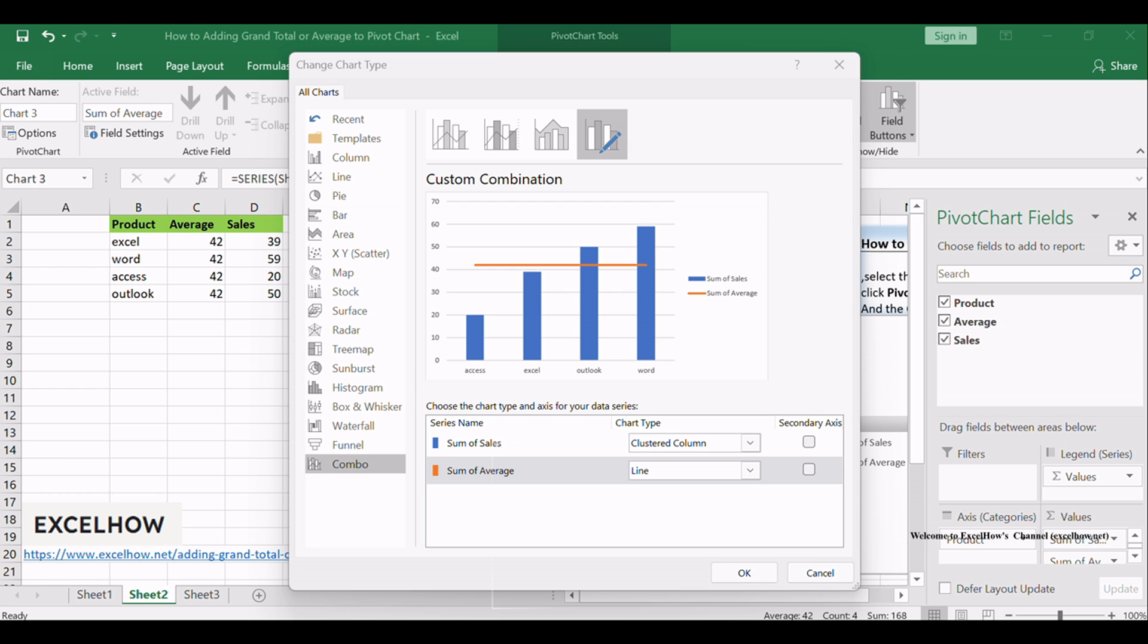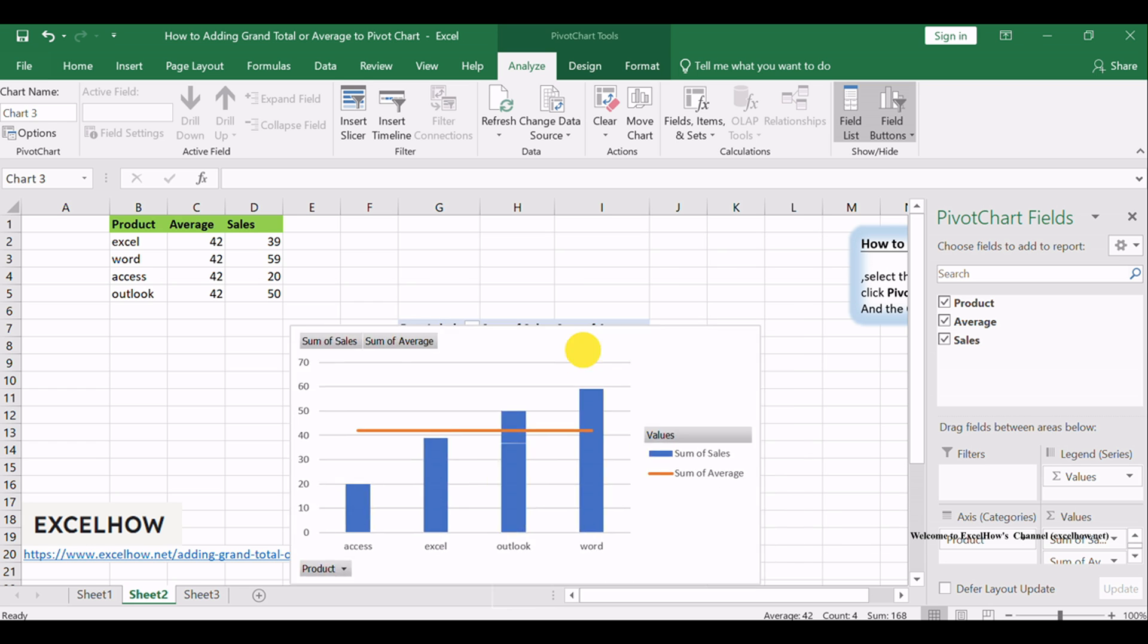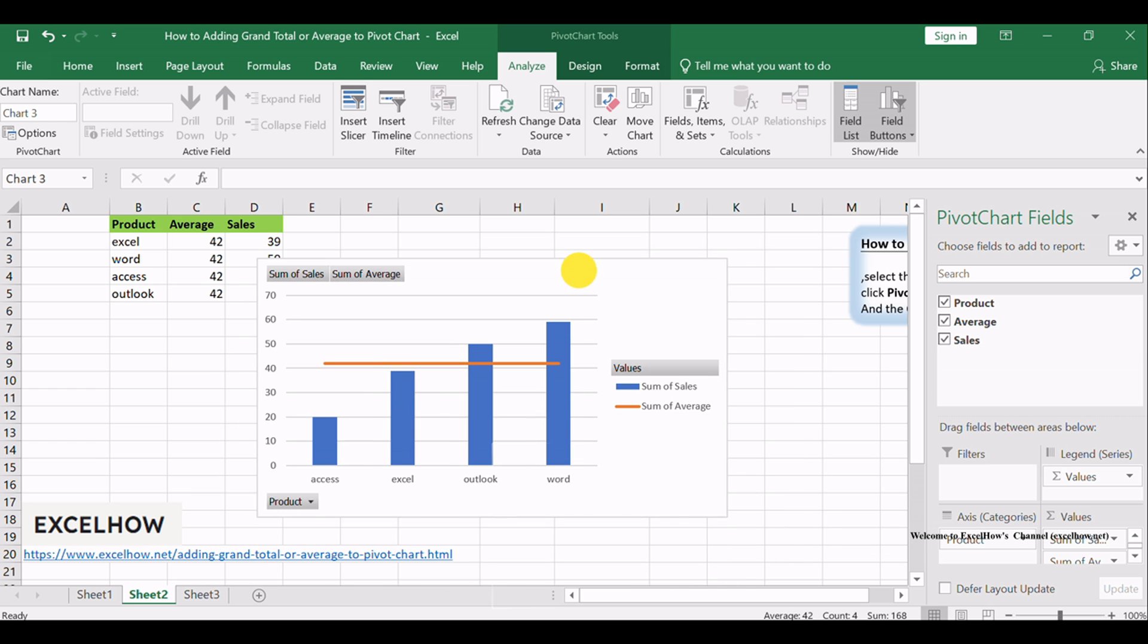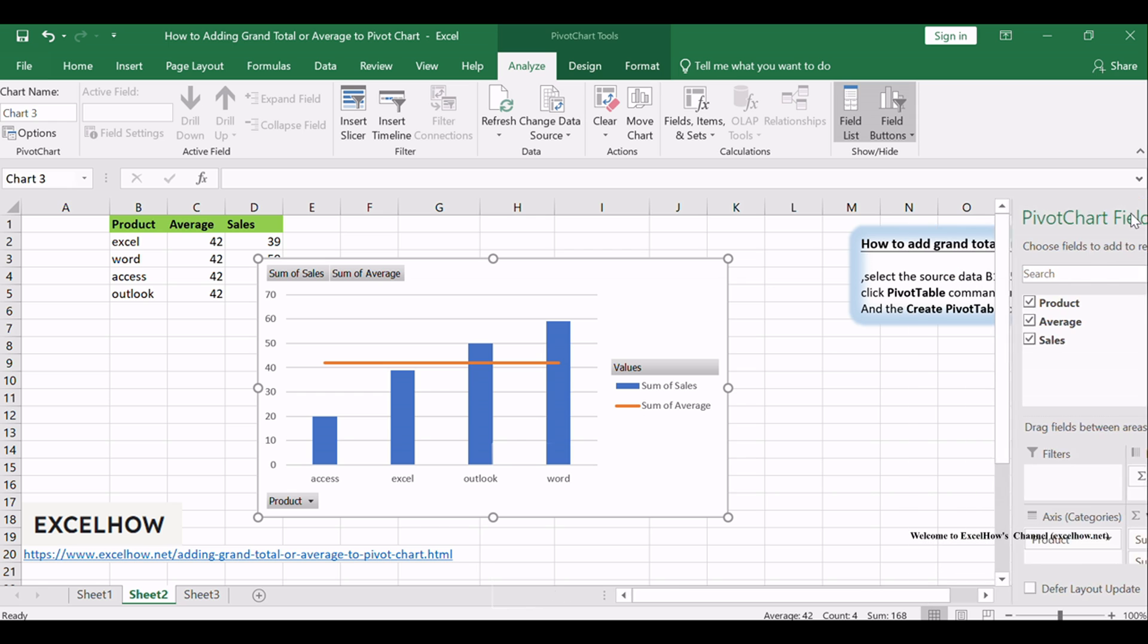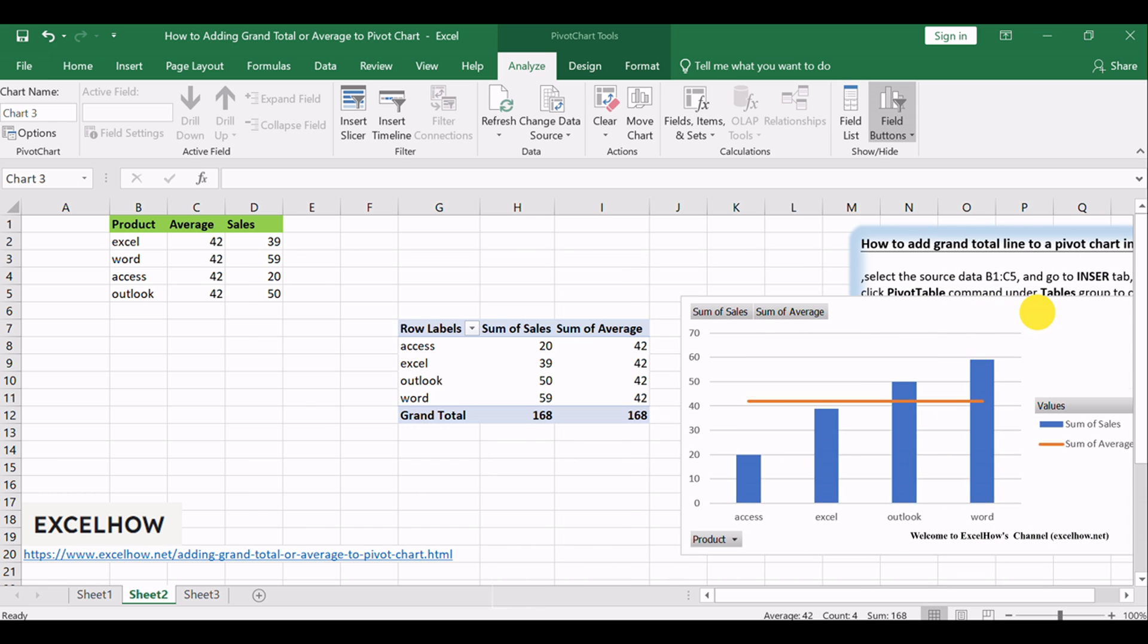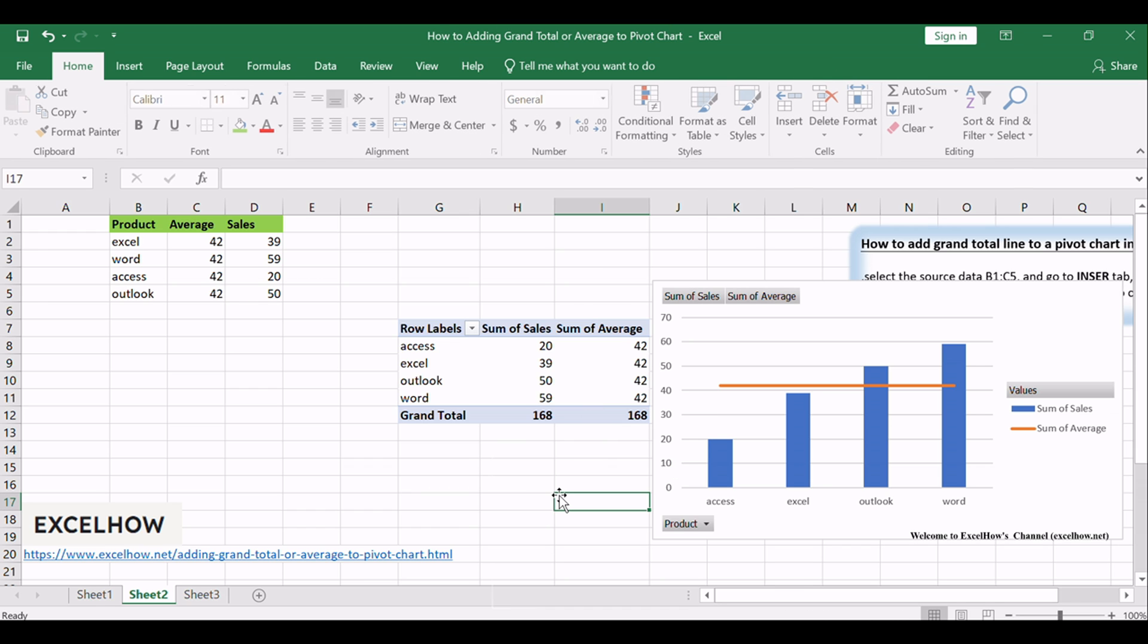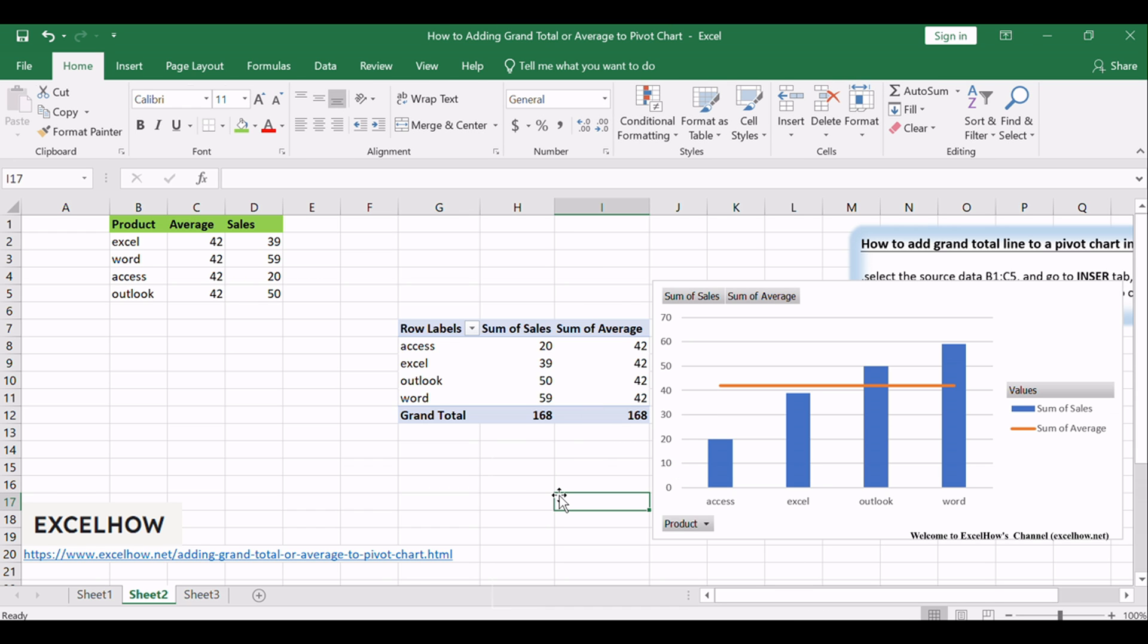Click OK button. The average line has been added into the pivot chart. And there you have it: adding a grand total line to a pivot chart in Excel. This simple yet effective technique can help you gain deeper insights from your data. Thanks for watching, and be sure to subscribe for more Excel tutorials and tips.